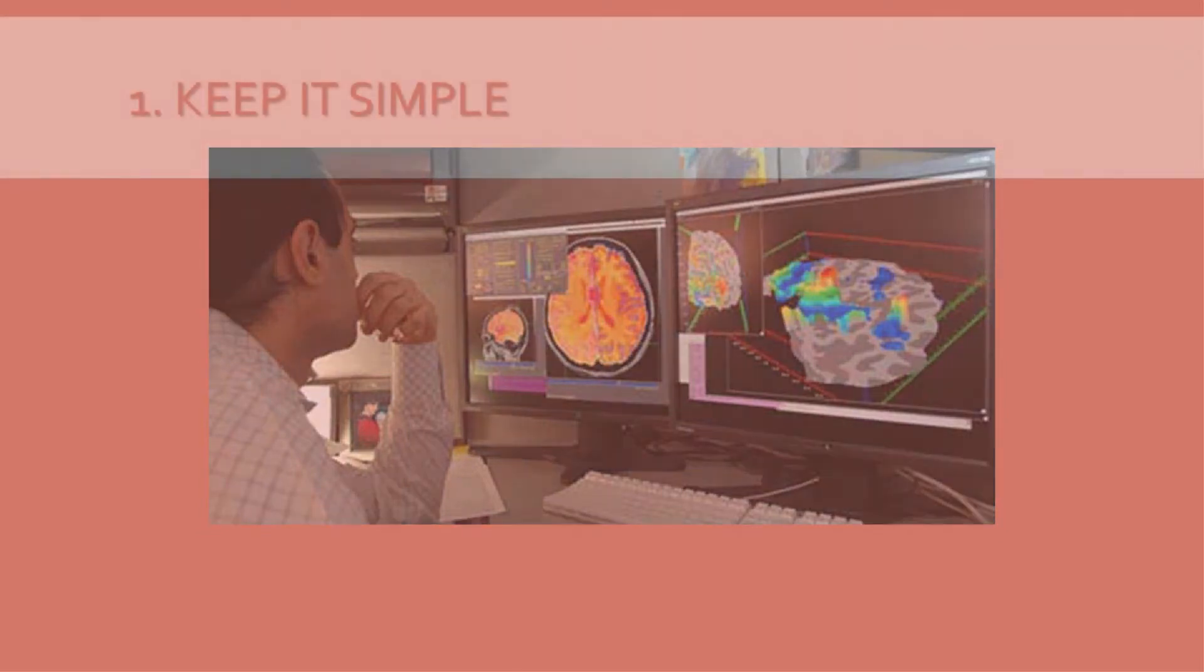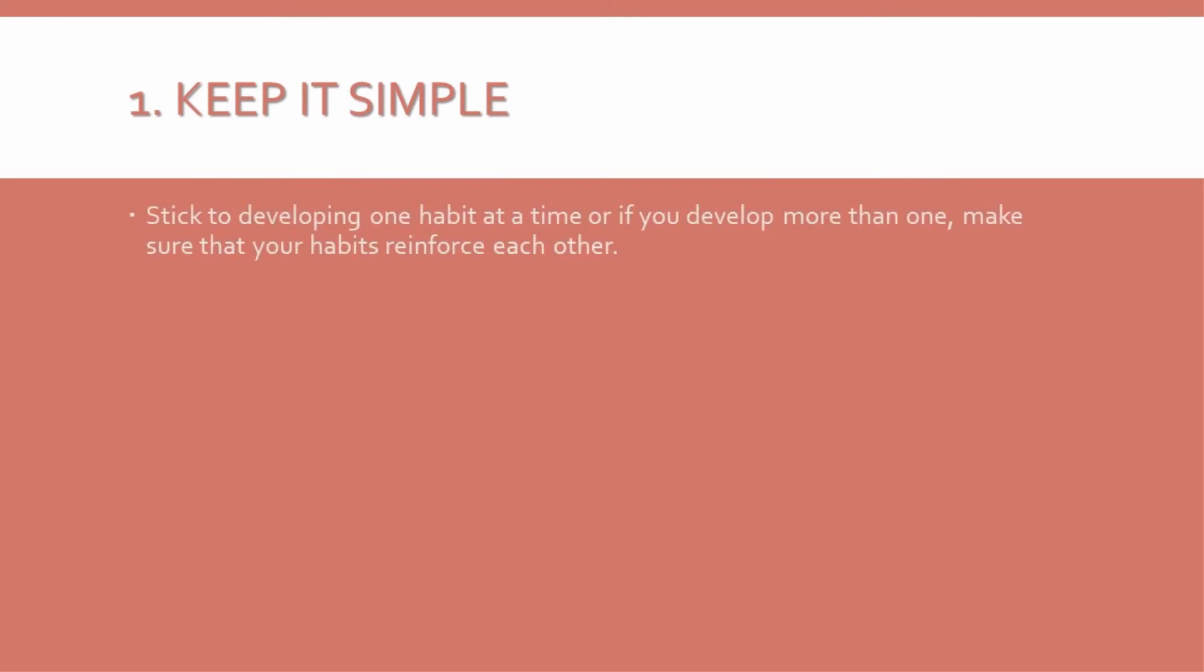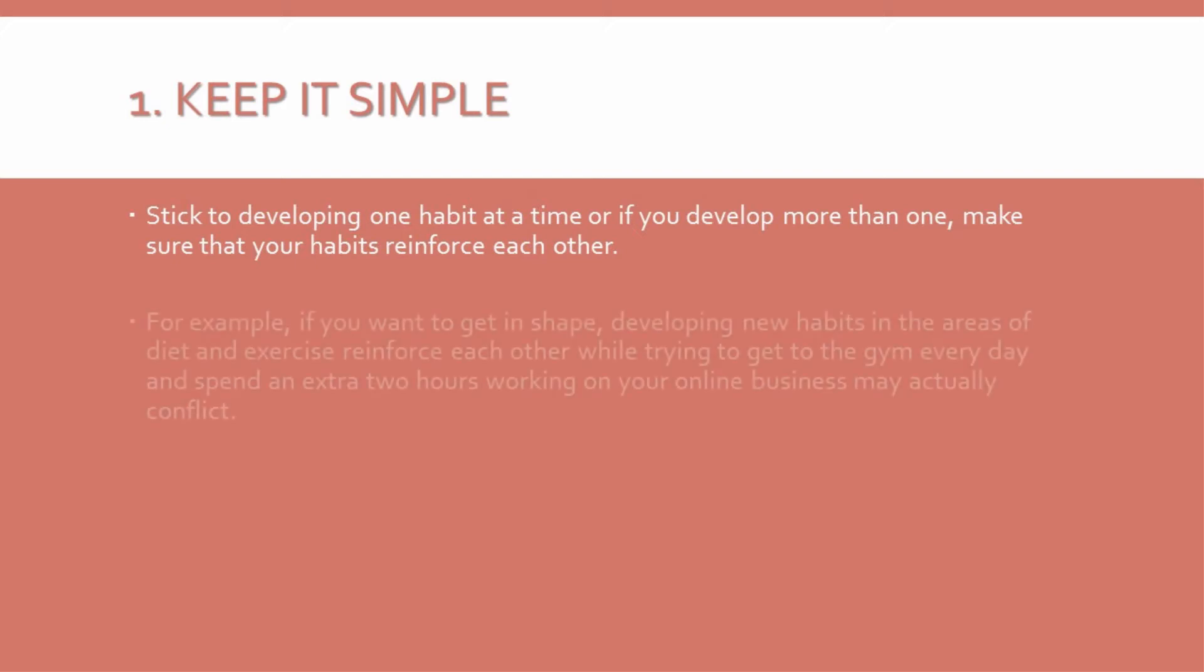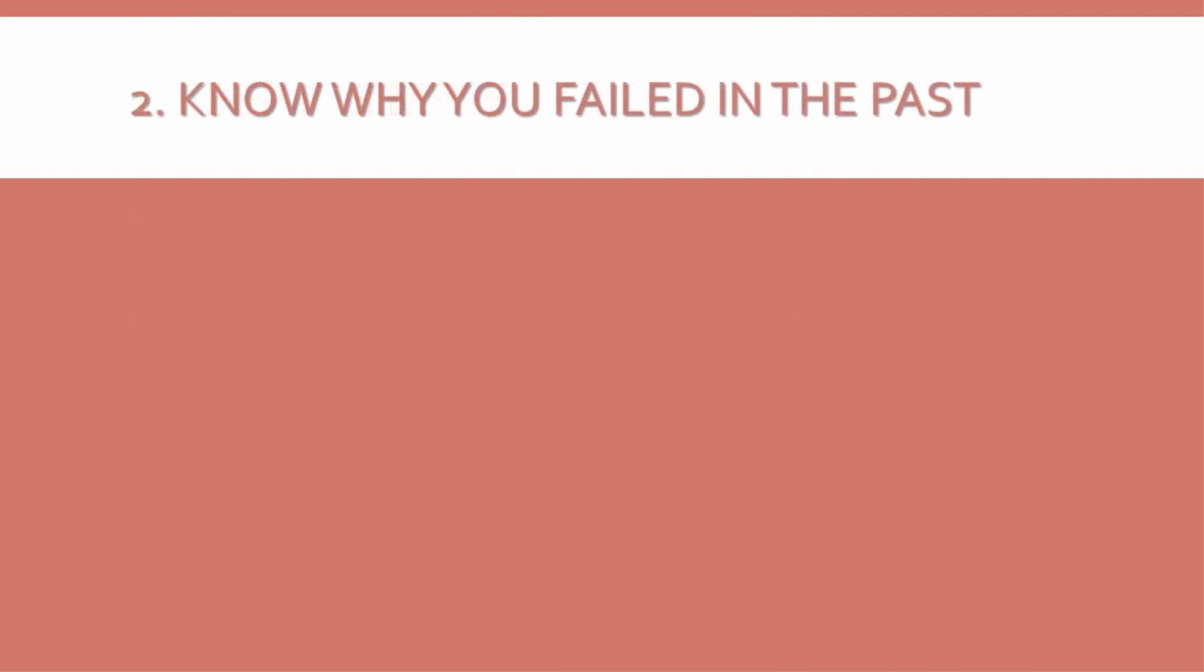1. Keep it simple. Stick to developing one habit at a time. Or, if you develop more than one, make sure that your habits reinforce each other. For example, if you want to get in shape, developing new habits in the areas of diet and exercise reinforce each other, while trying to get to the gym every day and spend an extra two hours working on your online business may actually conflict.